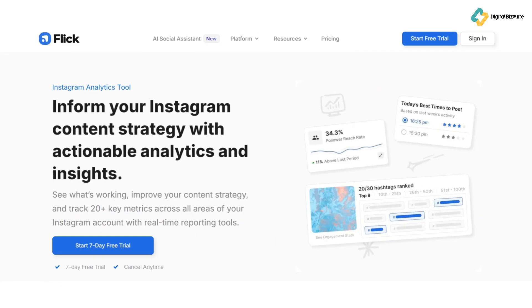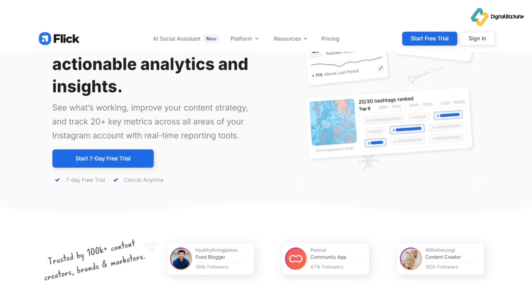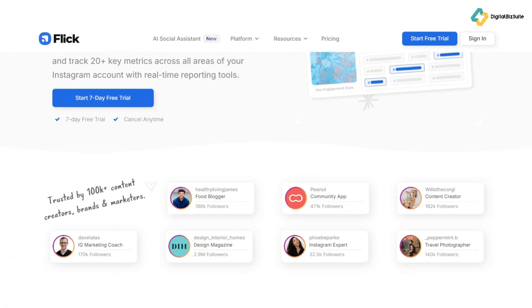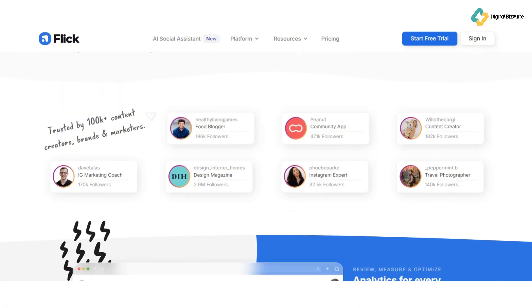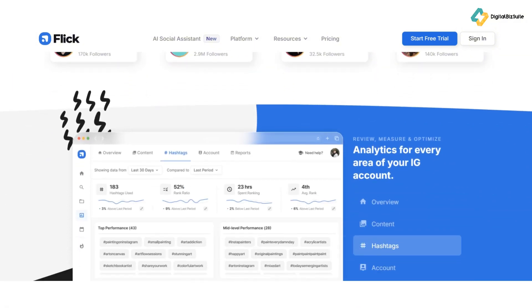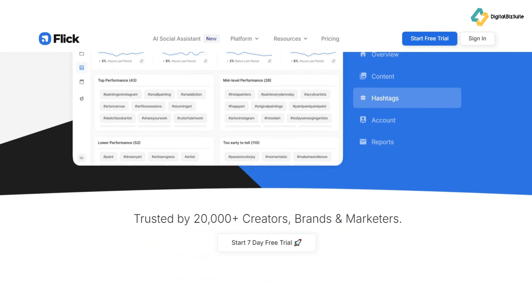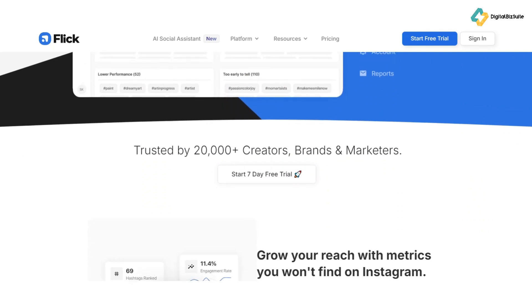Next, we move to Flick's analytics feature. This tool provides insights into your top performing content and hashtag performance. By understanding what works, you can tailor your content to maximize engagement and reach.